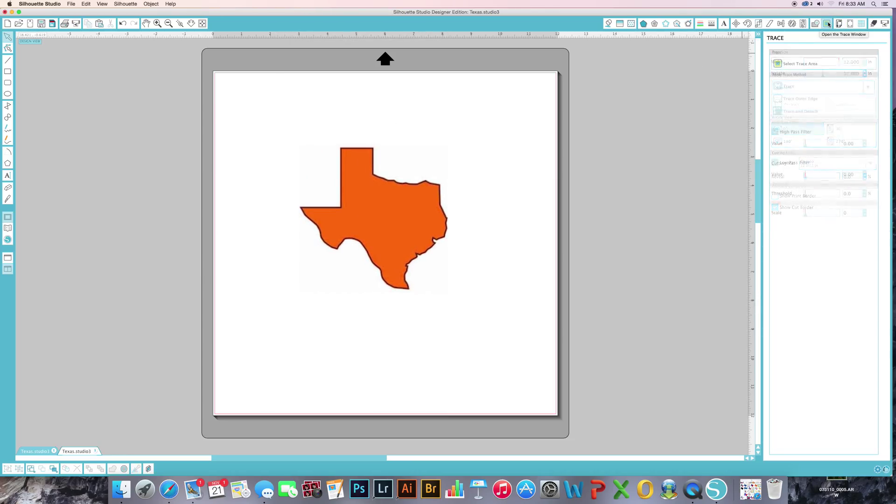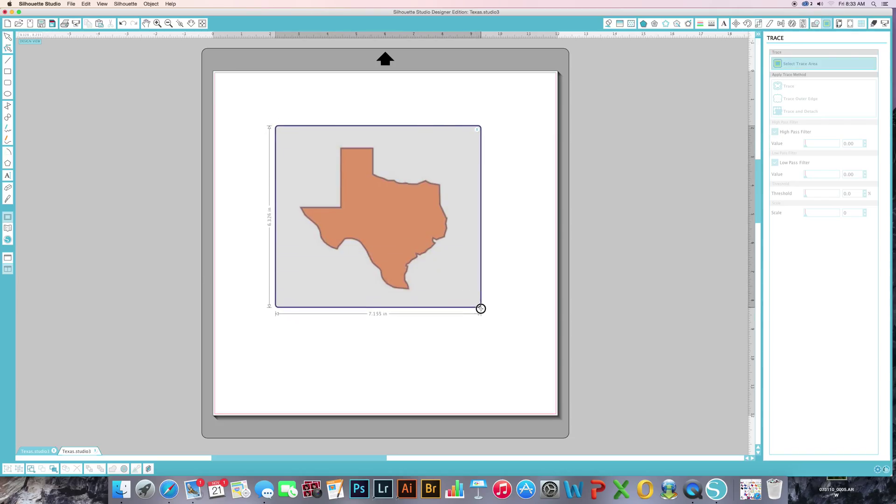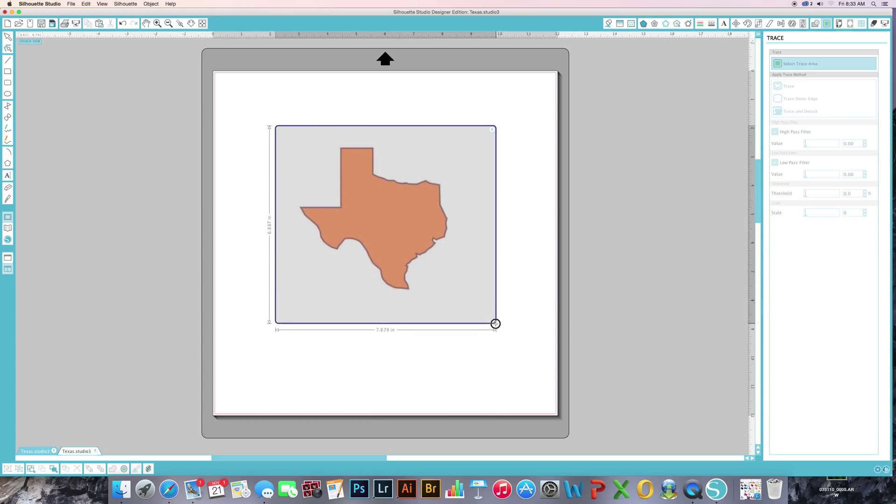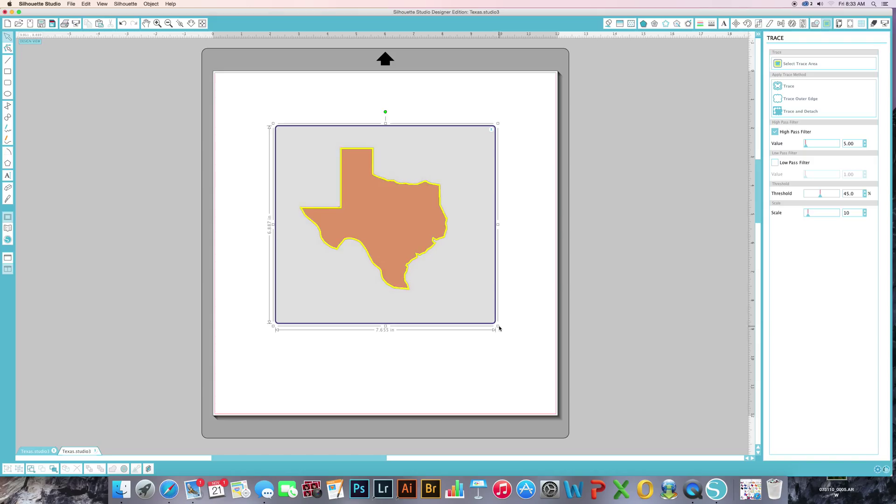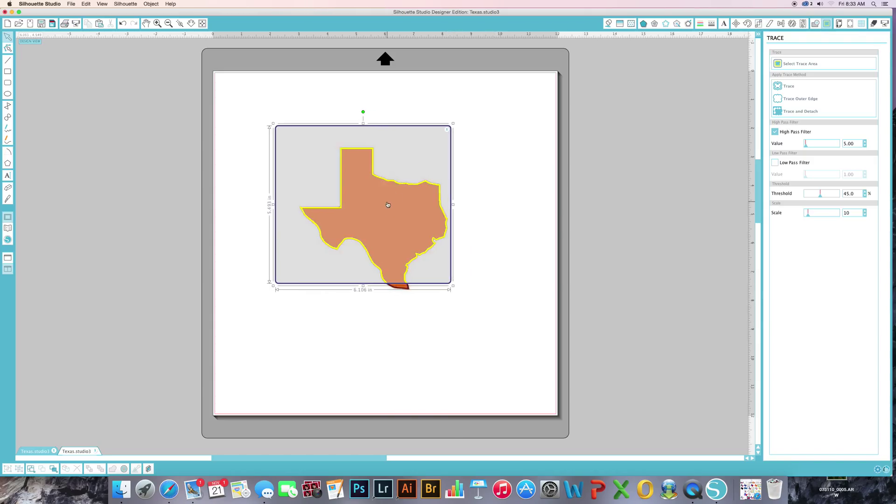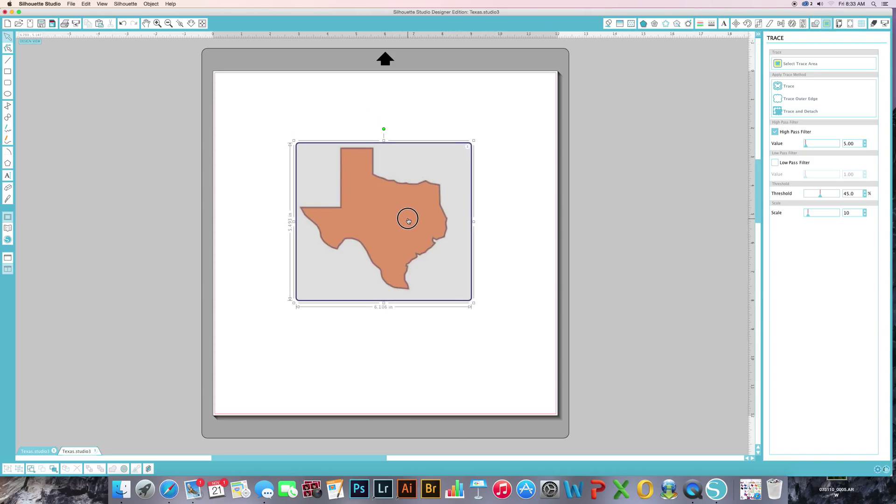Then we're going to go over here to trace. And this is the box that's got the little yellow with like the little blue butterfly in the middle. We're going to select our image. This is our trace area. It's going to trace everything inside. And you don't even have to go that big. If you wanted to, you can move it around.